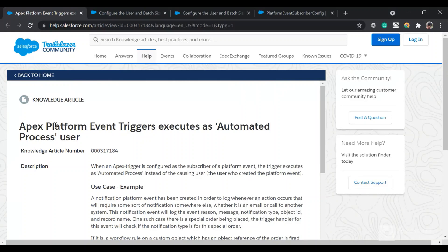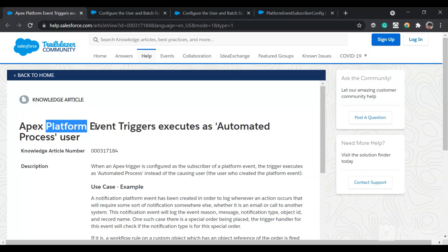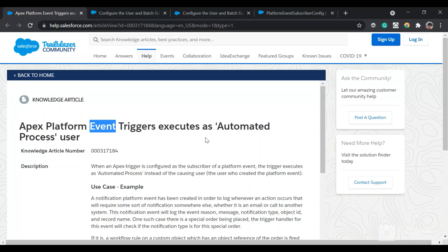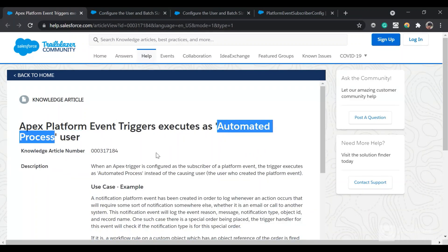You need to have knowledge of platform events. After a platform event is published, we use a trigger created on the platform event to subscribe to that platform event. As per Salesforce documentation, that trigger is executed on the automated process user.